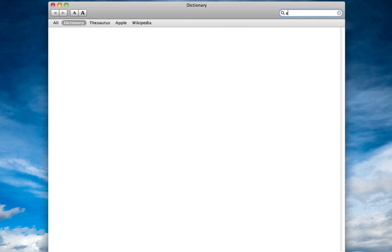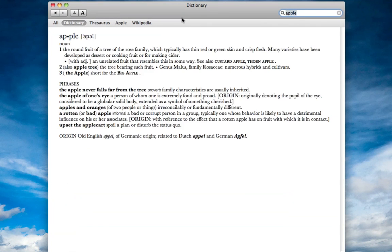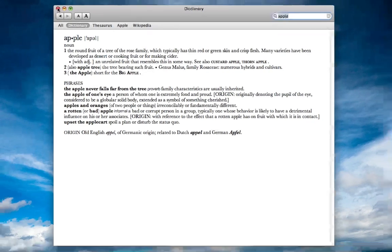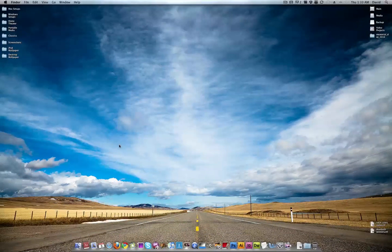So for instance, I'll search apple, now it's going to say the fruit, the round fruit of a tree of the rose family. Not overly exciting, but pretty cool to me.